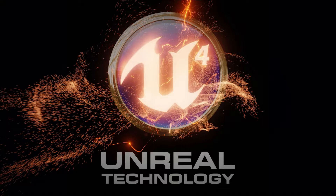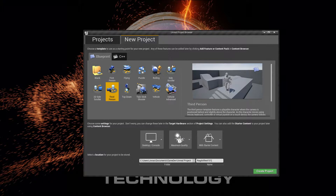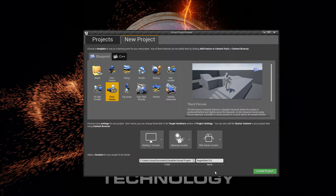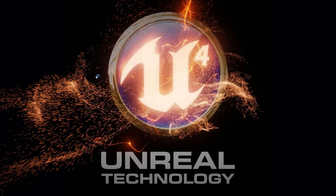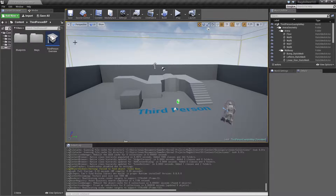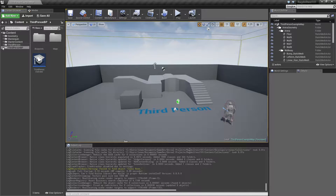Hey everyone, welcome back. In this video I want to talk about ragdoll physics for characters. I decided to go back to engine version 4.7.1 because I had some issues with the animation blueprint. I created a new third person character example called 'Ragdoll Test 101'. This is going to be fairly beginner-oriented, and I plan on making a few videos since there's too much to cover in one.